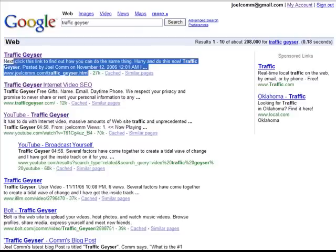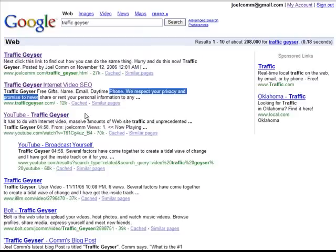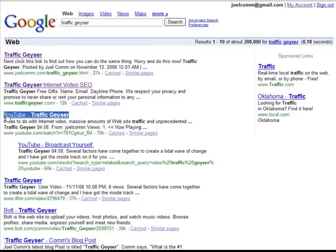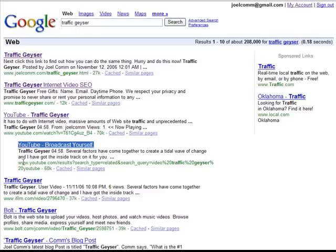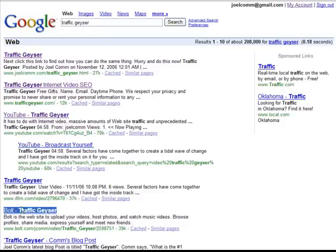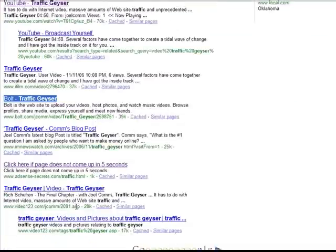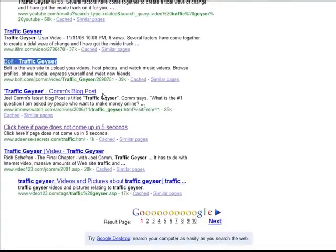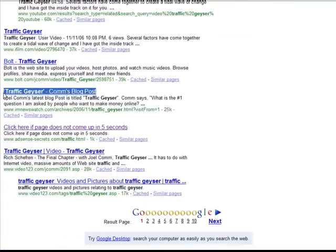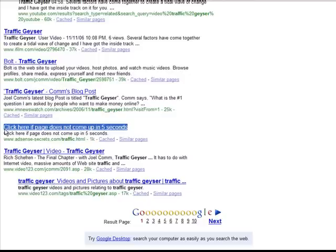Here's my link to it from my blog. Here's the actual site. Here's my link to the YouTube video. Here's a link to my YouTube video. Here's a link to the iFilm video. Here's a link to my video on Bolt.com. Here's a link to the news of my video on I Am News Watch. Here's a forward link on my AdSense Secrets.